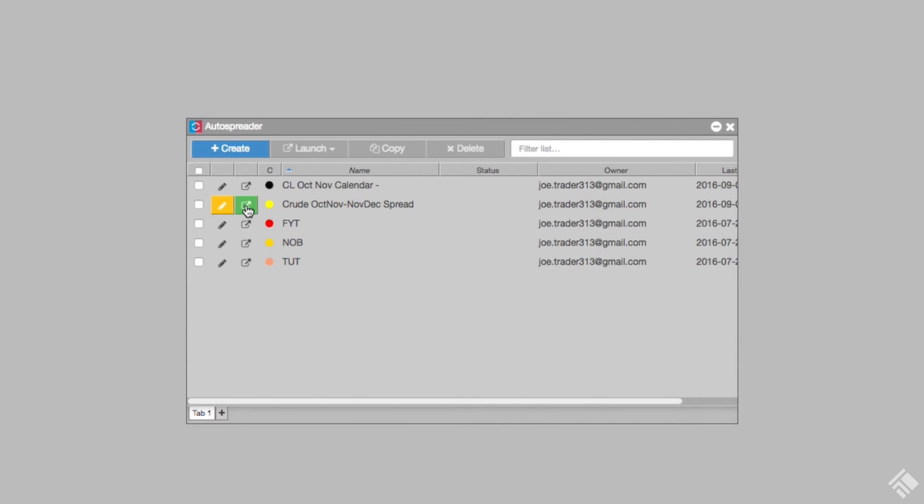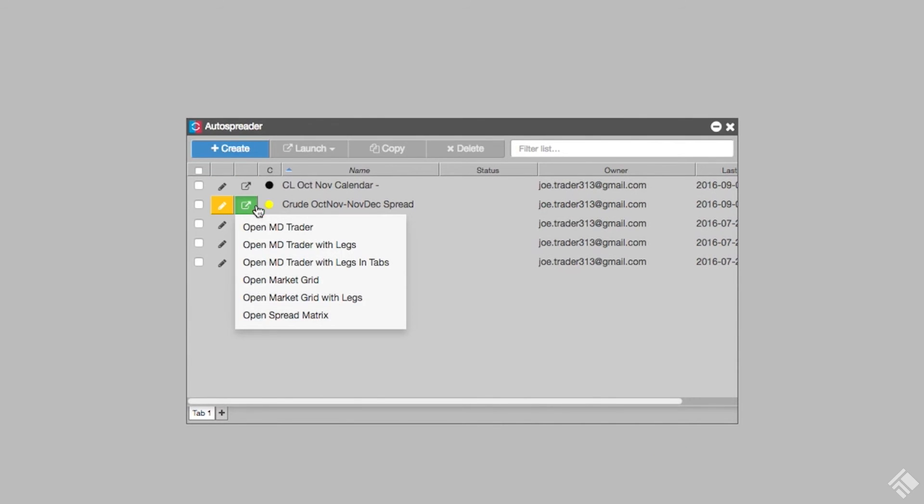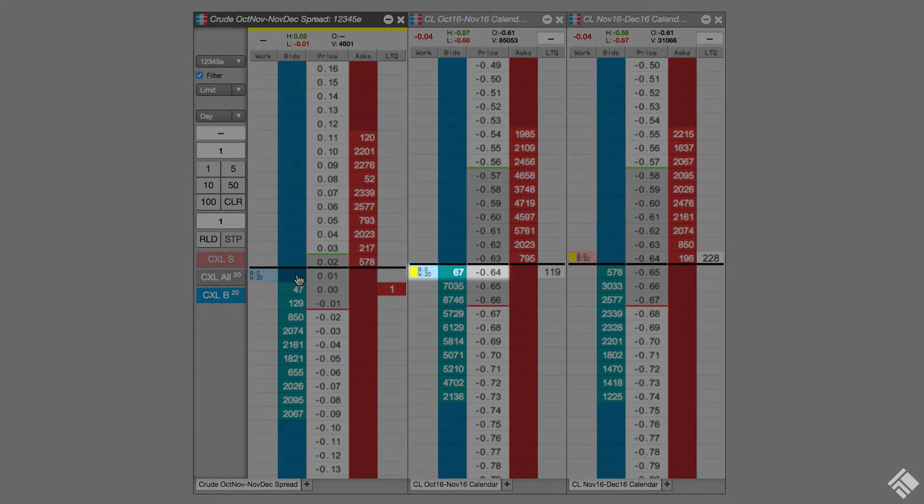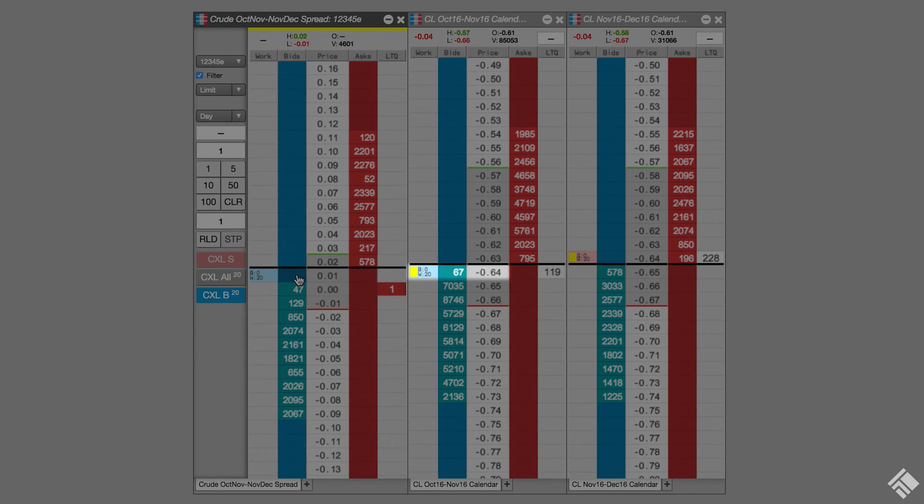We can now launch our spread from the AutoSpreader widget. We're going to buy the spread at .01. After the quoting order in leg A fills at negative .64, but before the hedge order is sent,